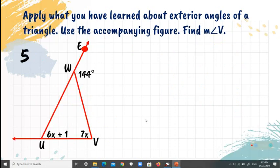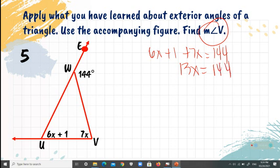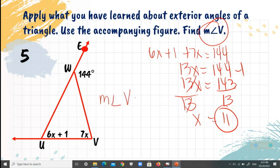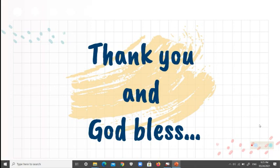Number 5: find the measure of angle V. Solve for X first: 6X plus X plus 1 plus 7X equals 144, giving 13X equals 143. Dividing by 13, X equals 11. Since angle V equals 7X, the measure of angle V is 7 times 11, which equals 77 degrees. That's all for today — thank you and God bless.